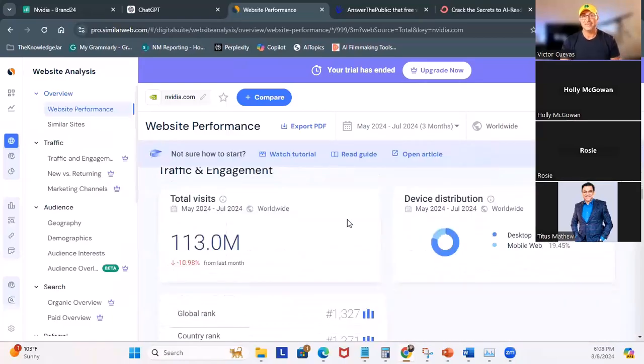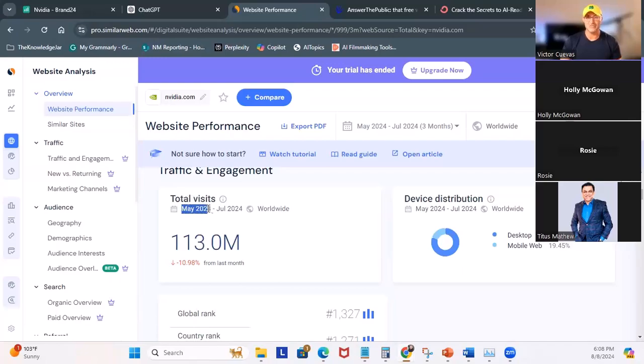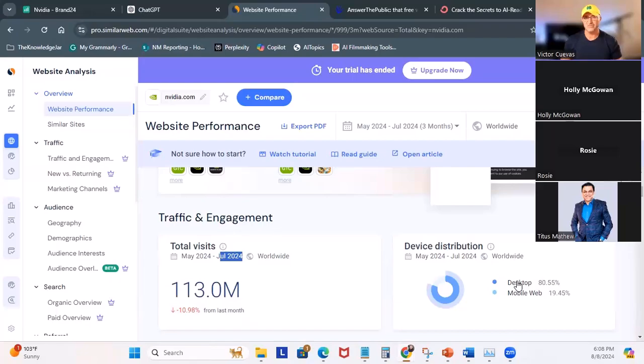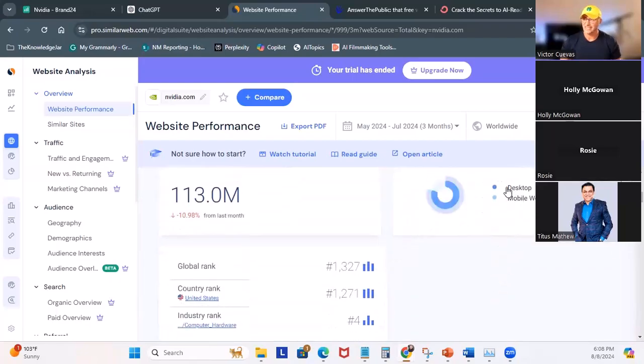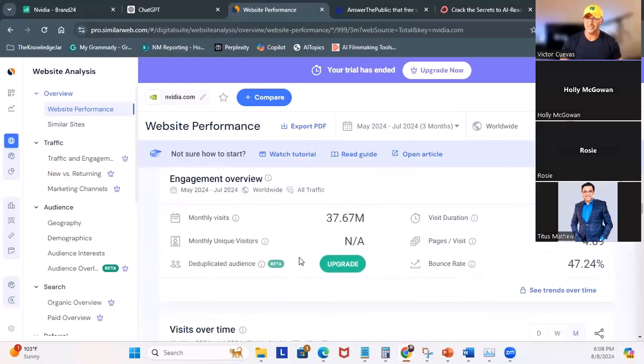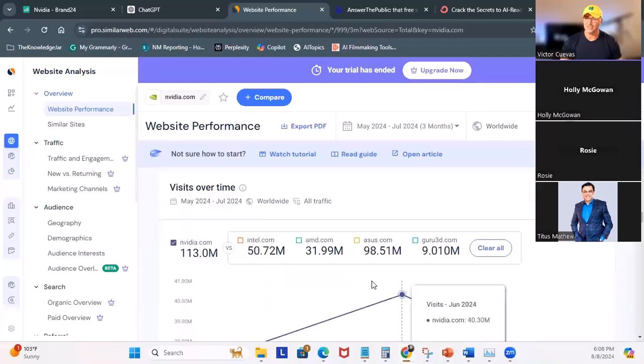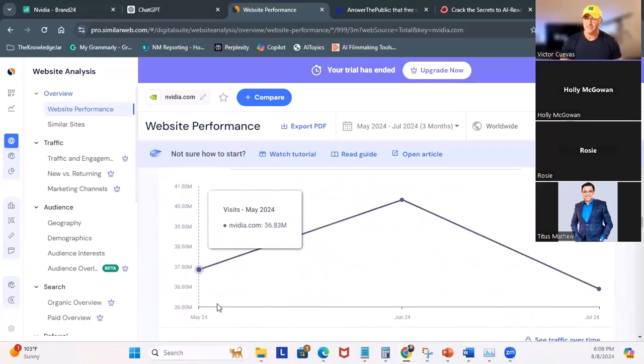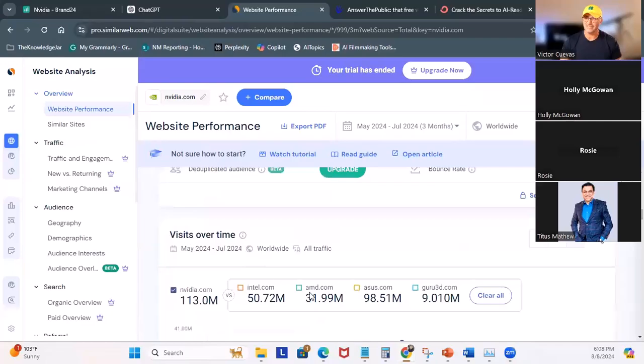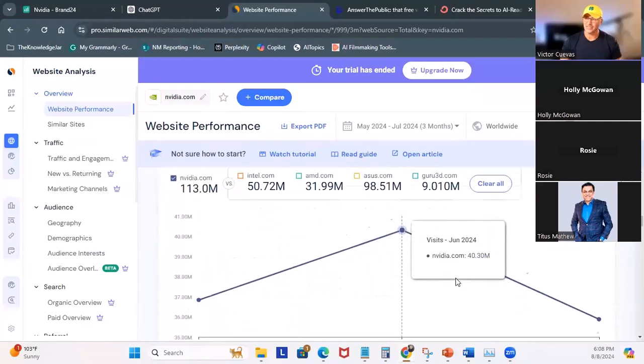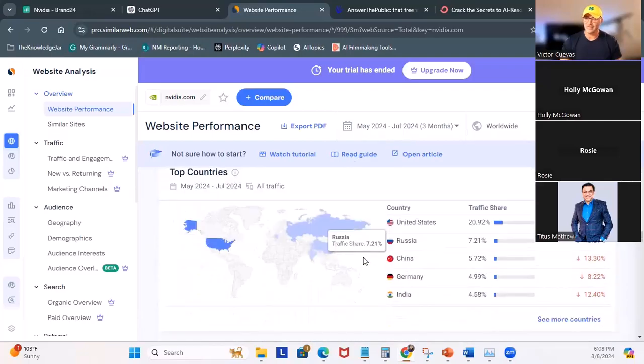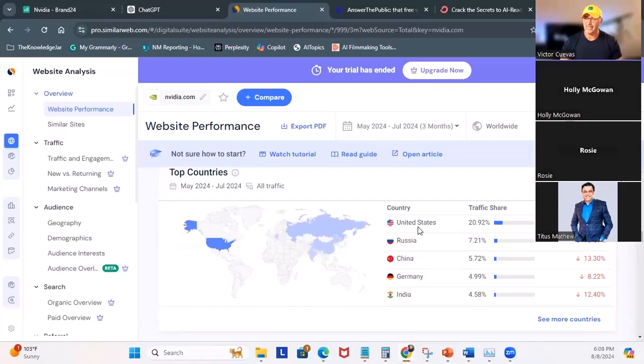So what you do here is you go to SimilarWeb, and you go to the actual dashboard, and you can search for any website. So I'm going to use NVIDIA. And here is NVIDIA. So you get a lot of key insights. You can see total visits from May 2024 to July 2024. You have 113 million. Here, this is device distribution. So you can see, is our users using desktop, or are they using the mobile? And you can see it's heavy on the desktop. You can see what is their rank, global, country, industry. You can actually see the visits over time. Here's a trend graph. And you can change the time range here.